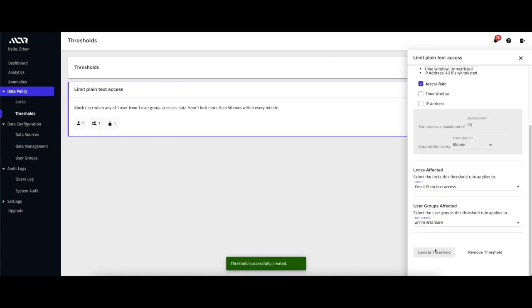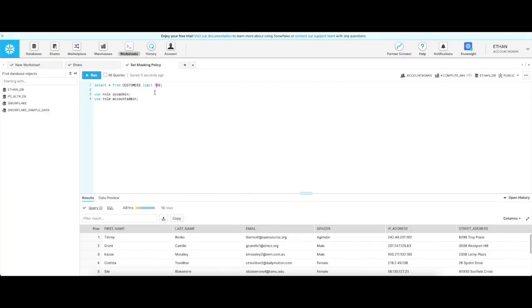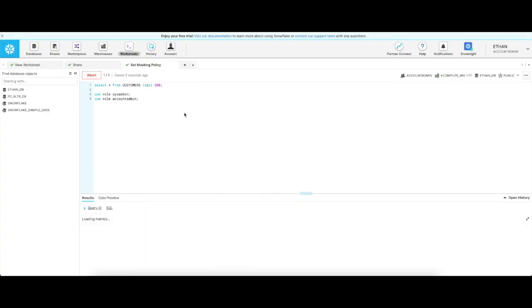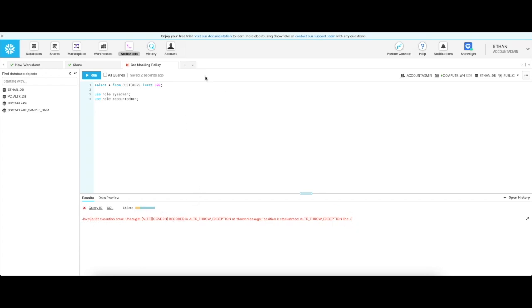Now let's show this threshold in action. If I try to grab 100 rows as the account admin, I will now get blocked by Alter because I'm trying to access more than 50 rows per minute as our threshold states. When this threshold is breached, Alter will generate an alert for the security team to review.